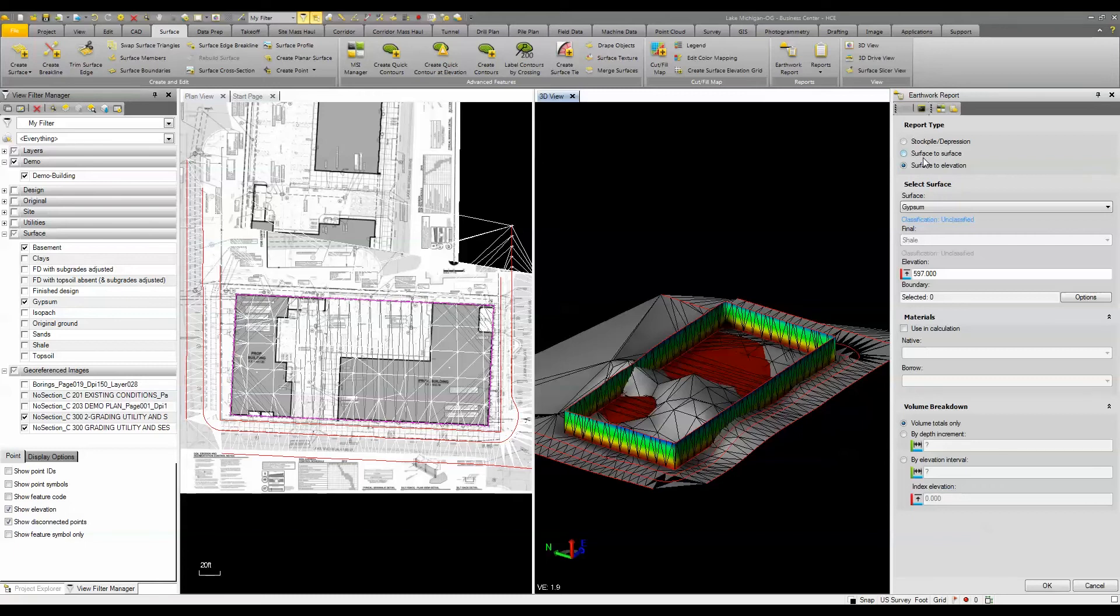but I'm going to use this surface to elevation command. My surface is gypsum and I'm entering in an elevation that is the bottom of my excavation for this particular project.